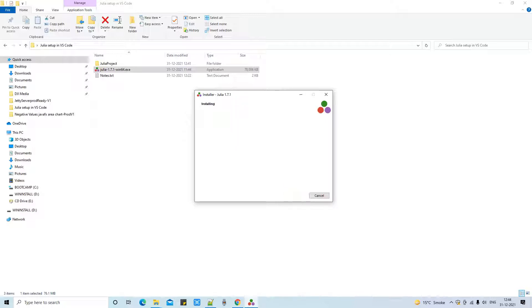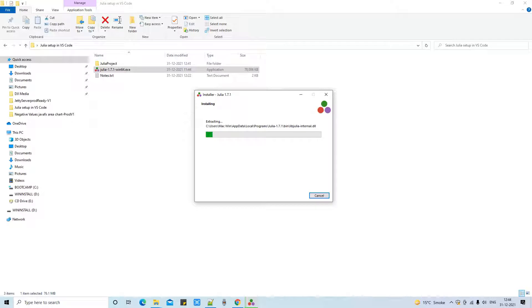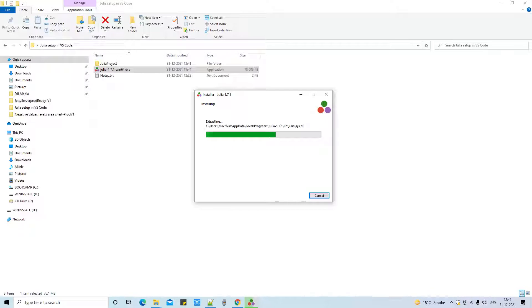So click next and proceed and leave the rest of the checkboxes as they are. Do not need to change anything.